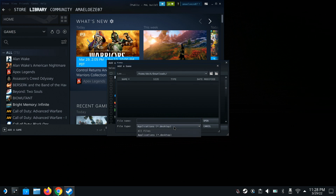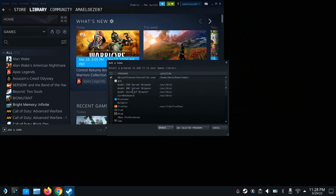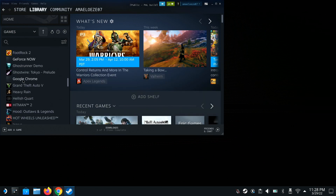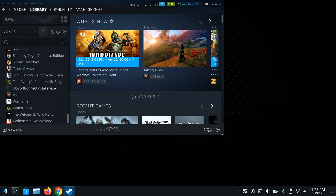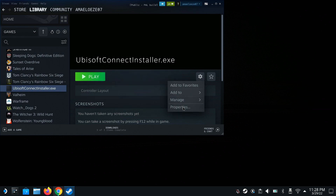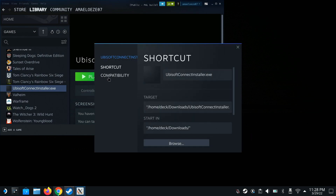Make sure you click All Files here — it's really important. You'll see right here the Ubisoft Connect installation file. Now that we have it, we're going to click Add Selected Programs. You'll see it pop up, so scroll all the way down and you'll see Ubisoft Connect. Now we're going to open the scroll wheel and go to Properties.